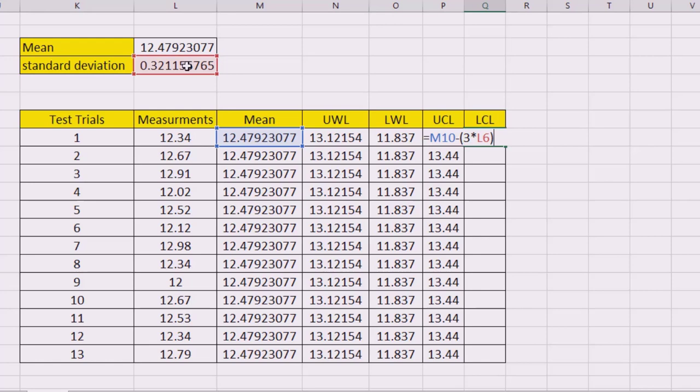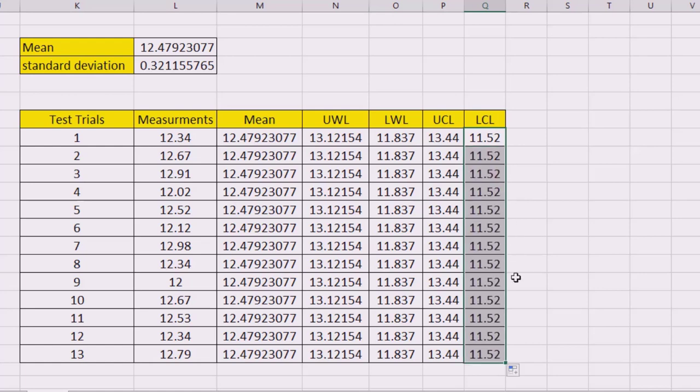And here we go. Now I have all my data ready to construct my control chart. I will select this data.